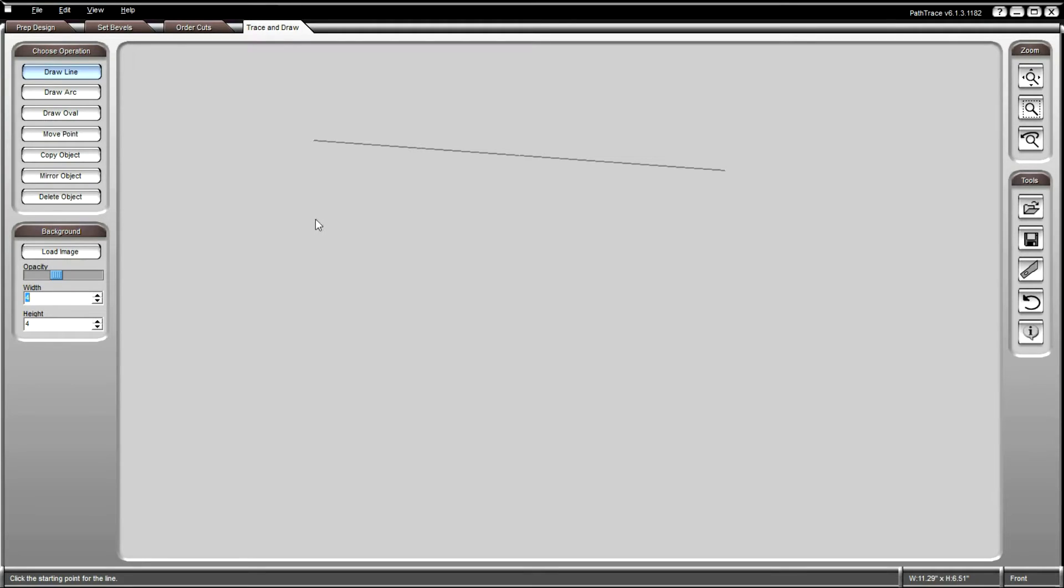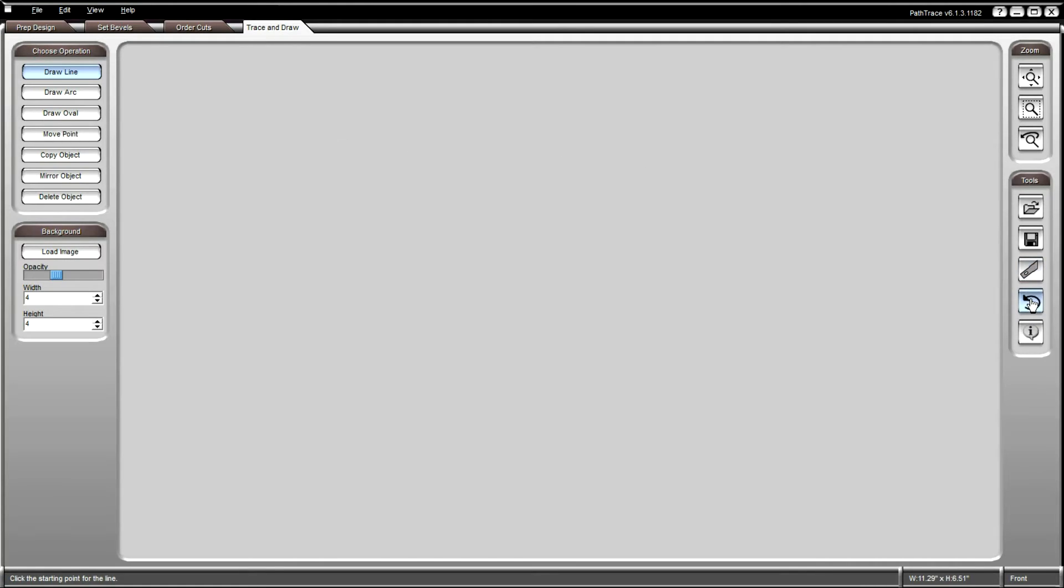If you are drawing a line and change your mind you can always press the escape button or click the undo button on the toolbar.